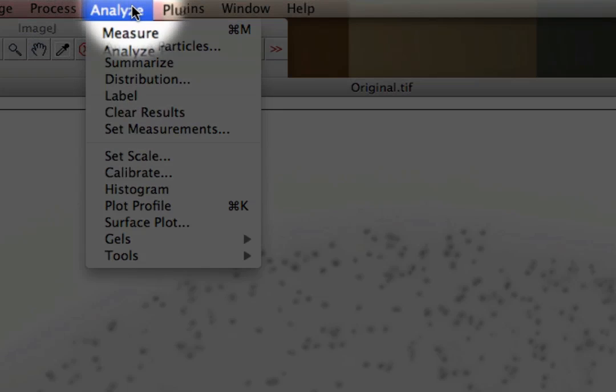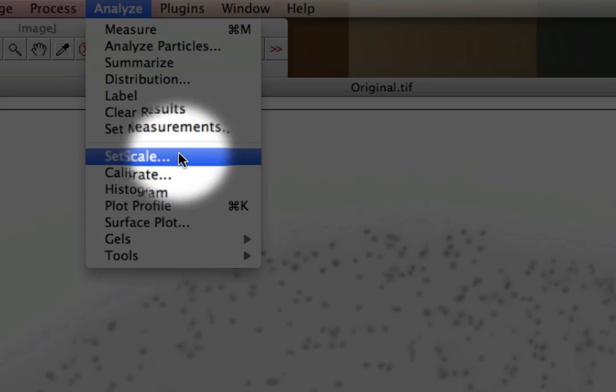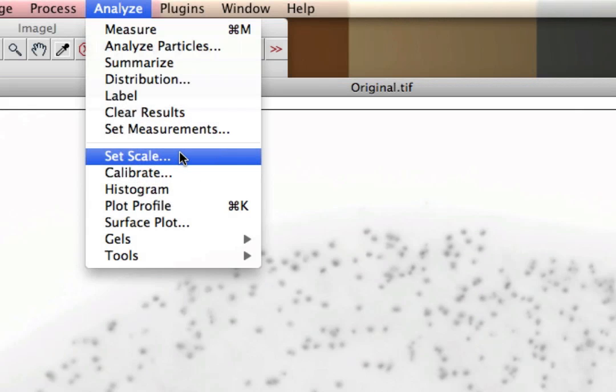In order to do that, we have to take a couple different steps to make sure this works properly. We're going to use the Analyze tool, and from the Analyze menu, the first thing we need to do is set the scale.